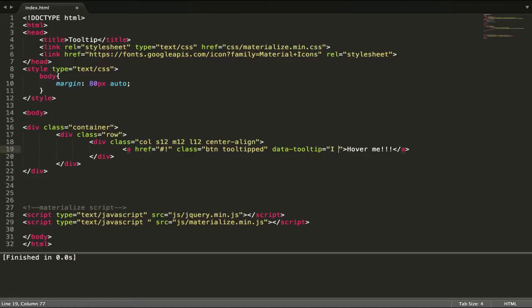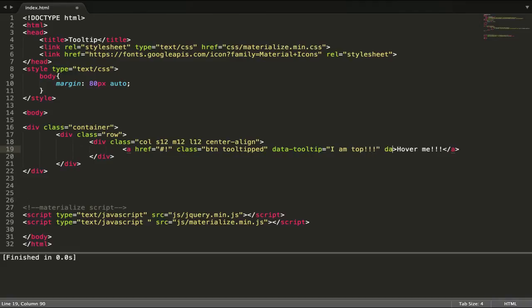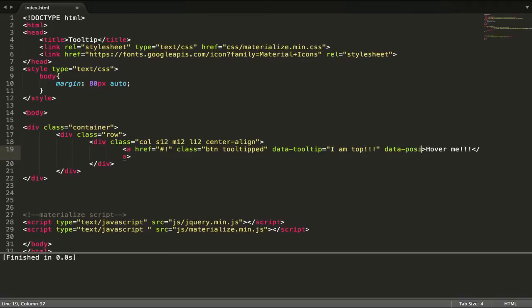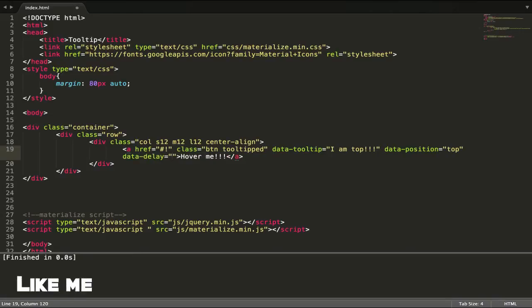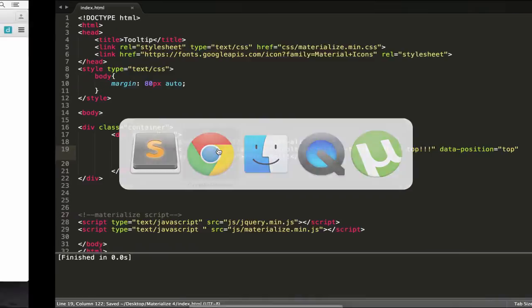Let's have 'I'm top' and we have data-position top, data-delay for the tooltip delay of 50.